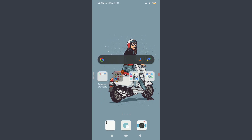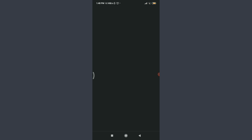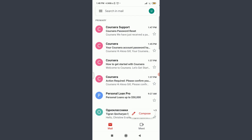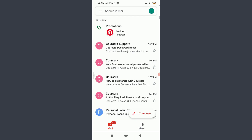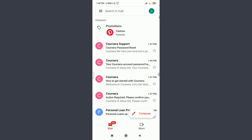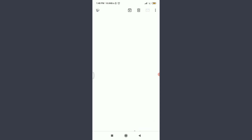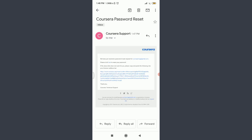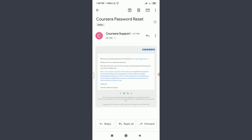Just like this — you can see at the top I have a notification from Coursera for resetting my password. Tap on it, then tap on the link inside the email.